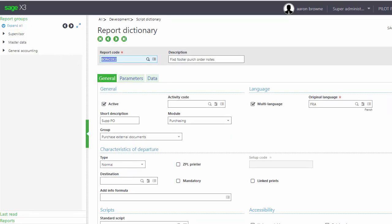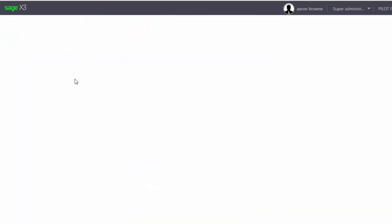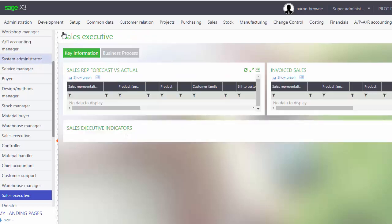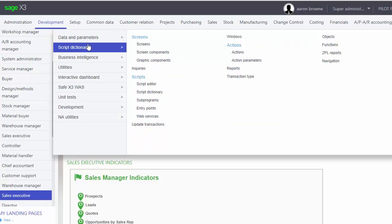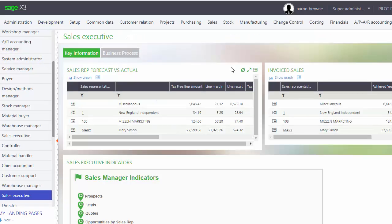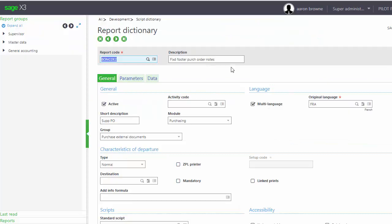Let's close this and I'll go back in and show you that I won't get that error anymore. Development, Script Dictionary, Reports - I no longer get that error message. So I can add the report code within the Script Dictionary.